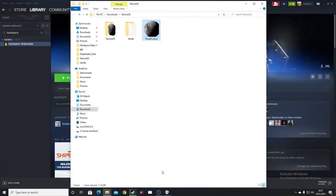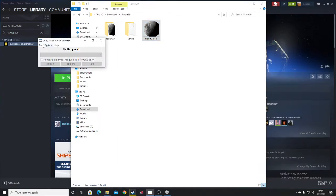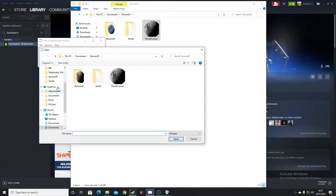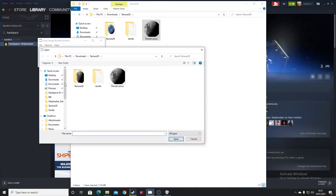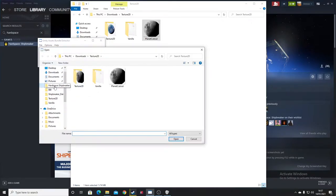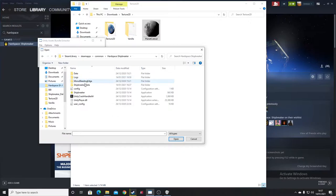Now we need to go into Unity Asset Bundle Extractor. This allows us to edit the files and look at them. And now we're going to look at Shared Assets 8.